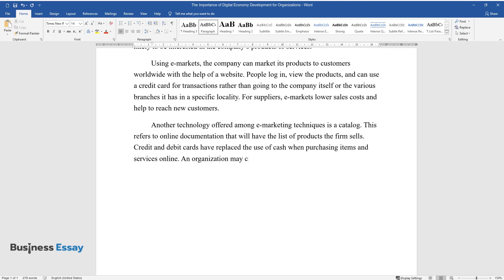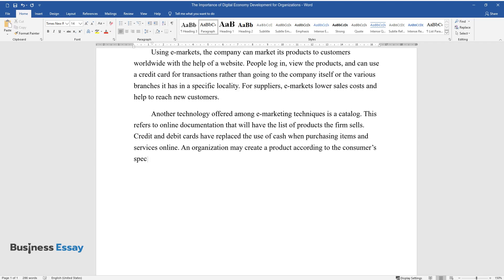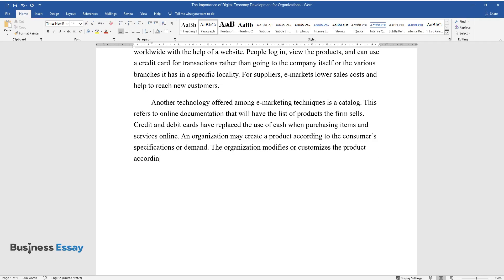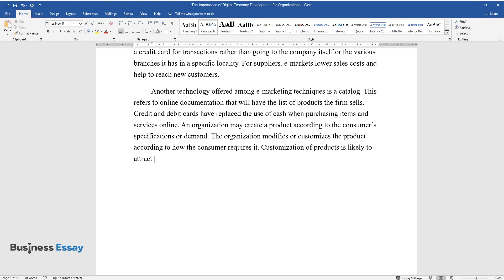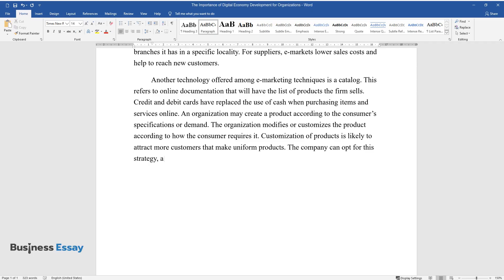An organization may create a product according to the consumer's specifications or demand. The organization modifies or customizes the product according to how the consumer requires it. Customization of products is likely to attract more customers than uniform products. The company can opt for this strategy, as it is convenient and preferred by many customers.